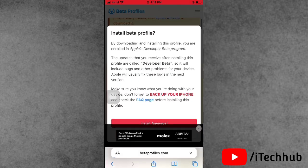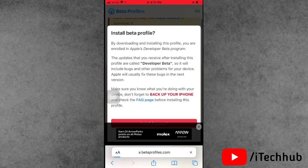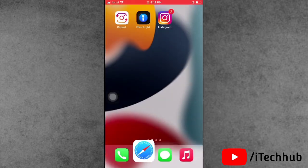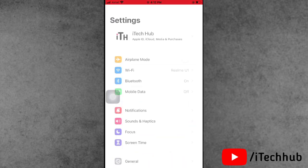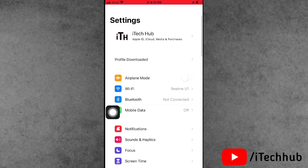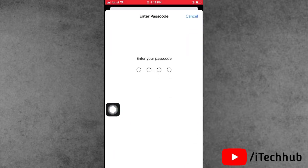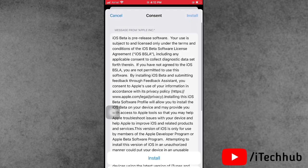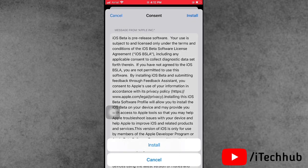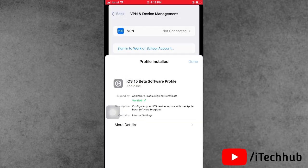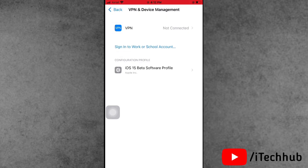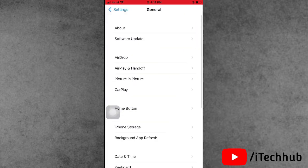In the iOS beta profile section you can see iOS 15.1 updates available. Tap on Install, then tap Allow. Come back to the home screen and open Settings. You will see the first option is 'Profile Downloaded' — tap Install in the top right corner, enter your correct passcode, and again tap Install on the right-hand side. It will say 'Restart Required' — tap Restart now.